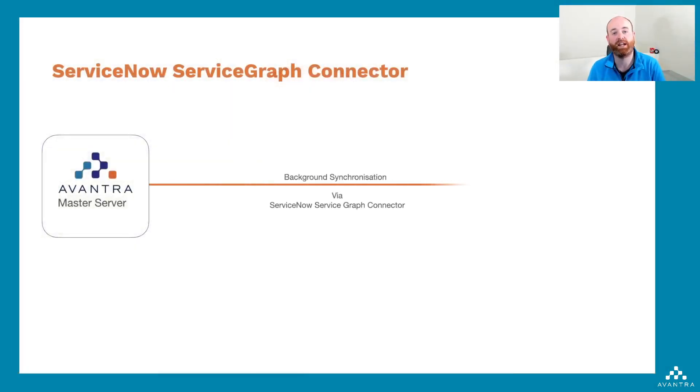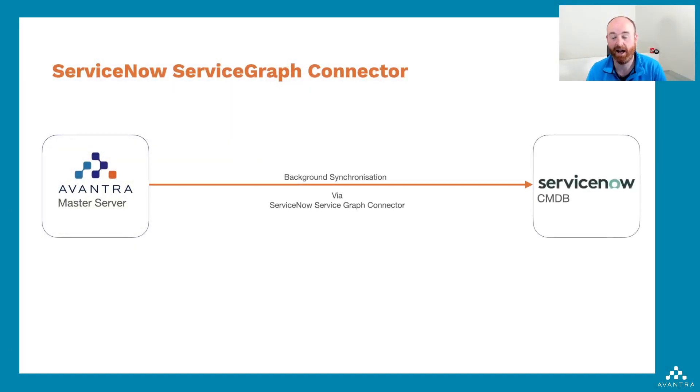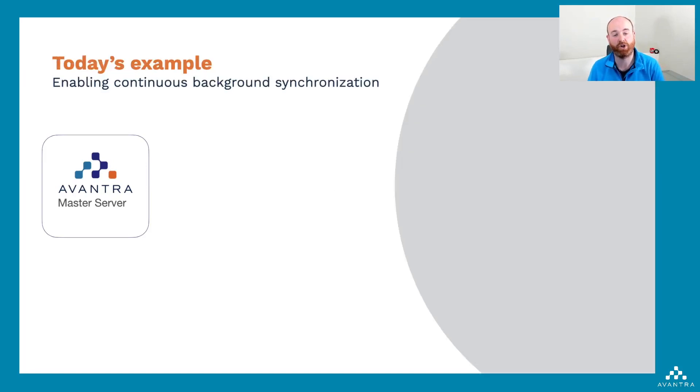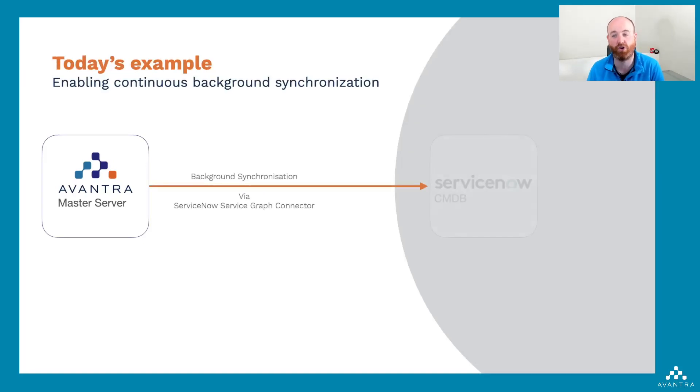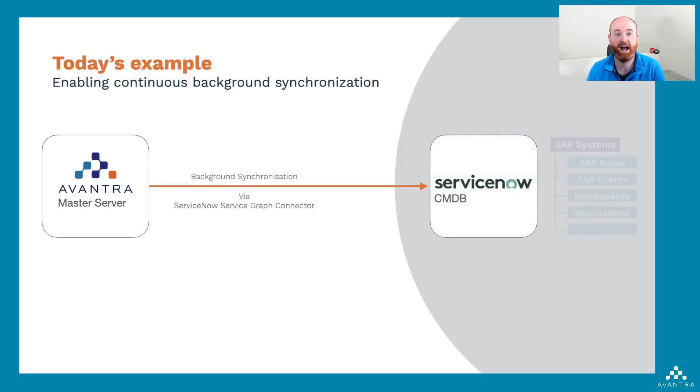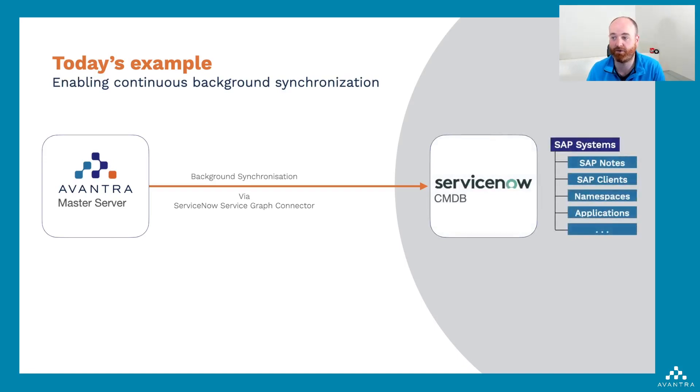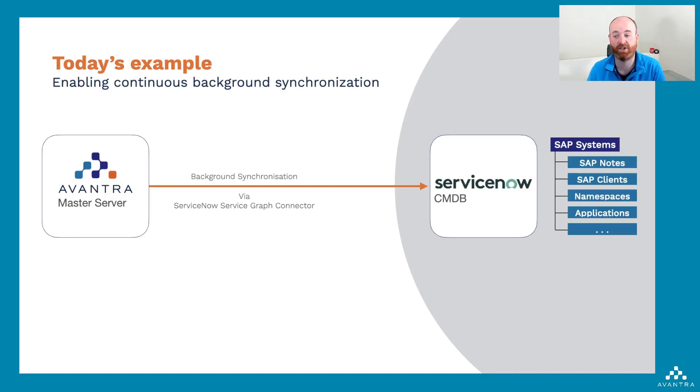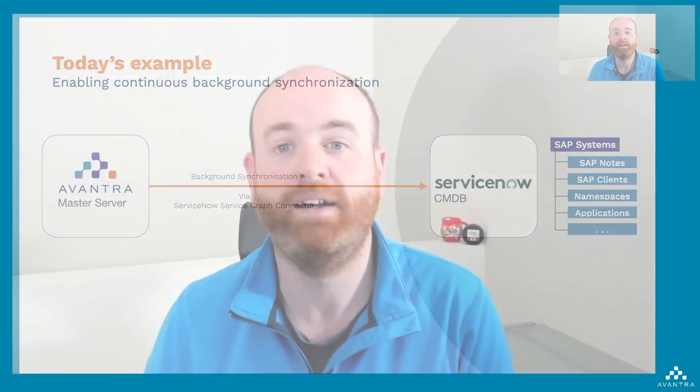The synchronization all happens in the background. In this session, I'm going to show you how to set it up to bring structured information such as SAP system information, SAP notes, clients, namespaces, applications, and much more. So let's go ahead and get started.